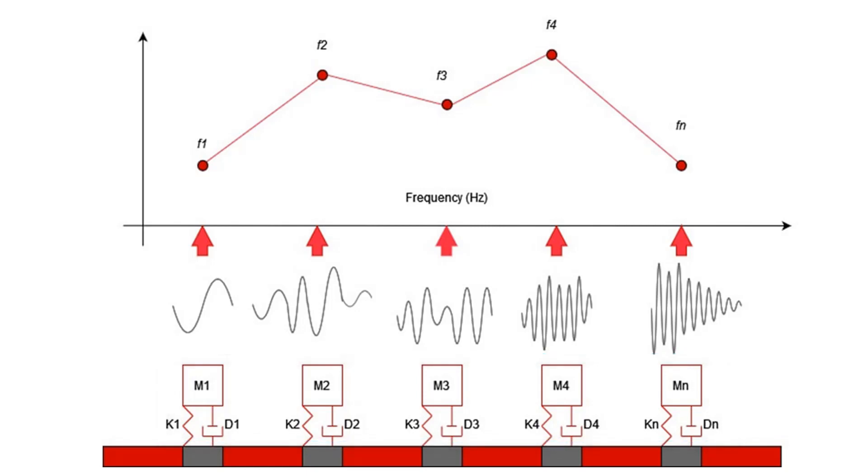The horizontal axis of the plot represents the natural frequency of each single degree of freedom. The theoretical response of each single degree of freedom is plotted on the vertical axis. It is important to note that SRS is not an actual response of an object under test, but only a theoretical representation of the response.